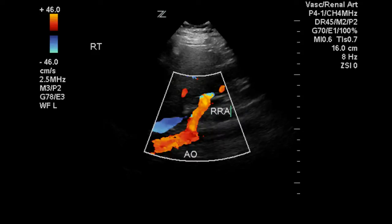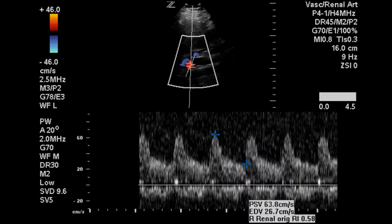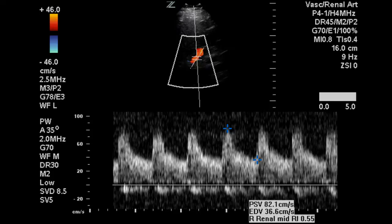This is a beautiful image of the origin and distal portions of the right renal artery coming off the aorta. This is the proximal portion of the right renal artery — the area where most disease will be found. We get a normal resistive index and a peak systolic velocity of approximately 64 centimeters per second. In the mid portion of this artery, we get a peak systolic velocity of 82 centimeters per second and a resistive index of 0.55. These are normal numbers.